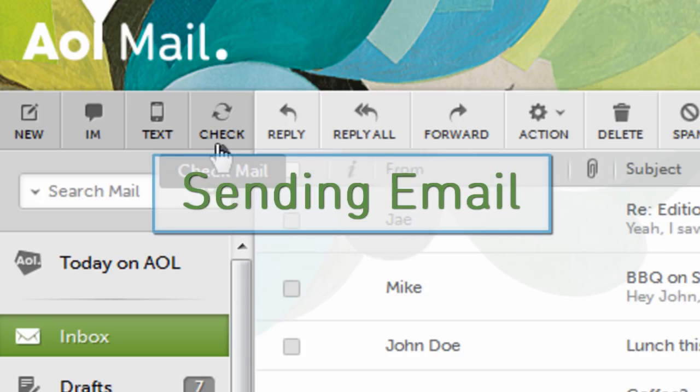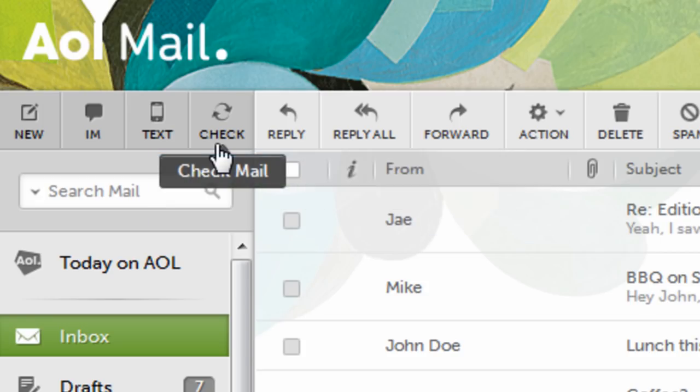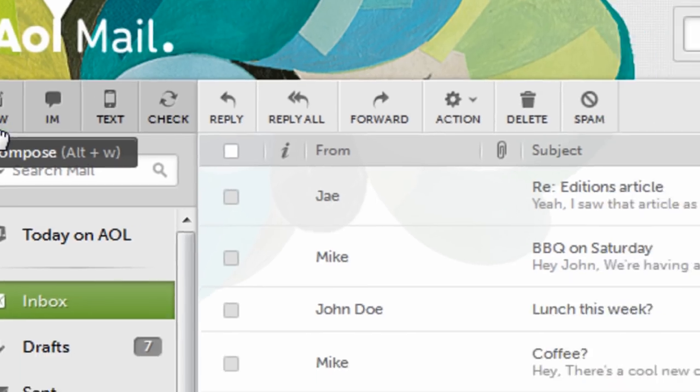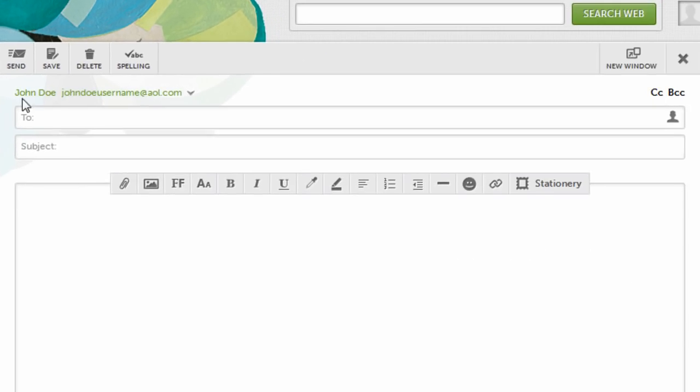Now that we know what each of the icons and buttons do, let's send a quick email. Click the compose button on the left. This will open up a new message window.